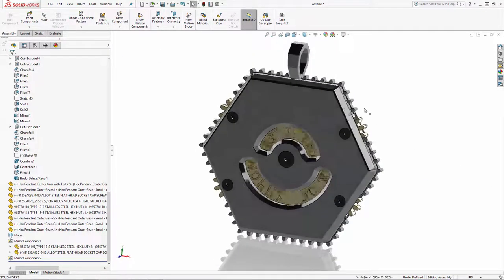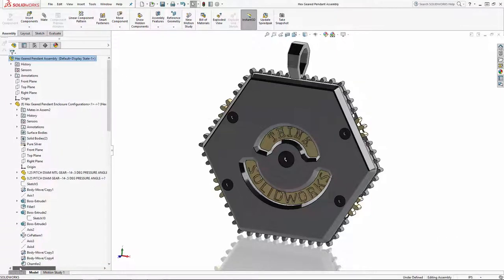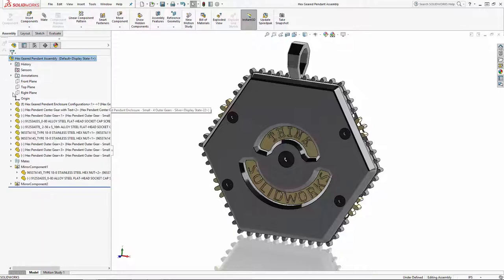So here we have our assembly completed, and the rotating message functions nicely. One of the great things about setting up Configuration Publisher the way we did is it makes changing a configuration within an assembly a snap as well.